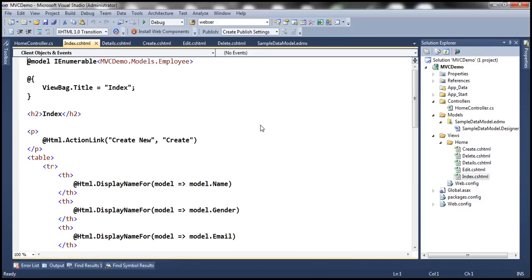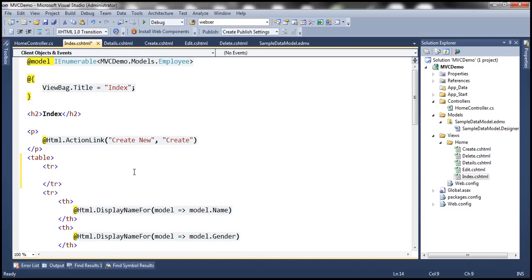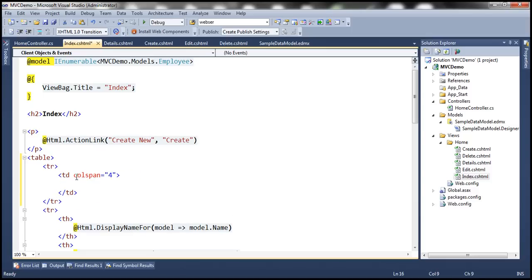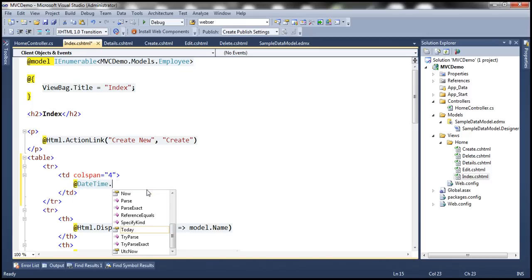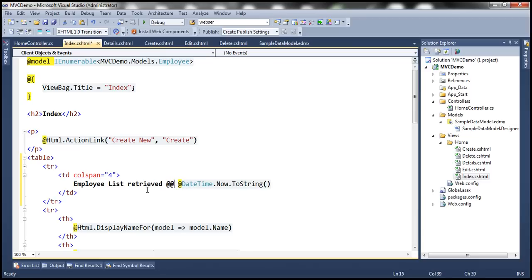Let's make some changes to the Index view. Within the table in the first row, I want to print the date and time at which the employee list is retrieved. Let's use a TD and set the column span to four, because every row in this table has four columns and I want the width to span across those four TDs. To print the current date and time, we use DateTime.Now.ToString(). Let's print a message saying 'Employee list retrieved at' — and if we want to print that @ symbol, we have to escape it with another @ symbol — so @ that date and time, and let's put this inside a bold tag.